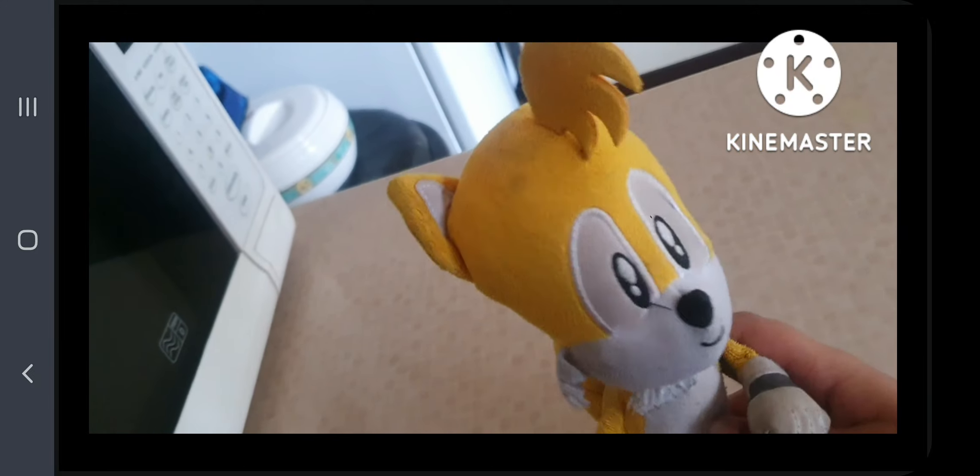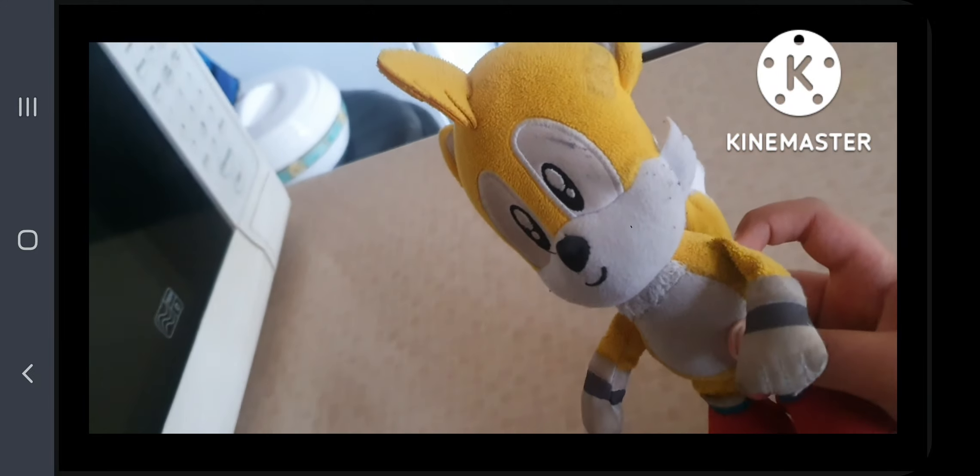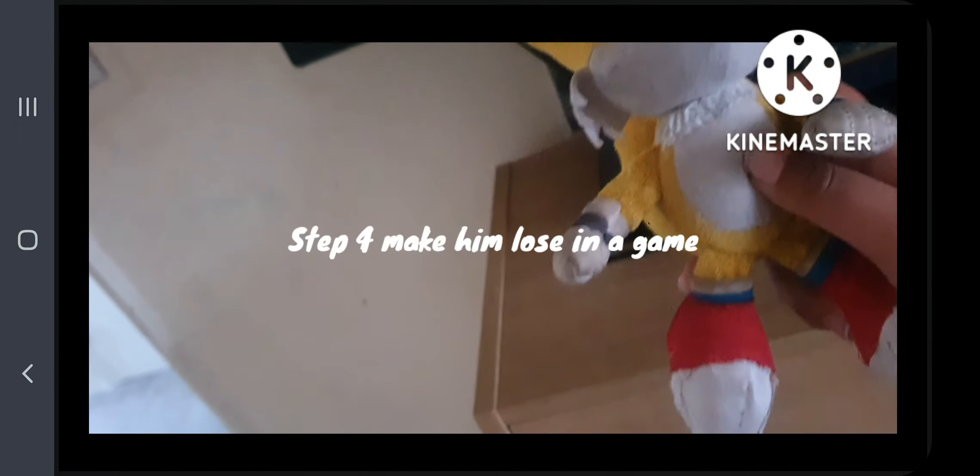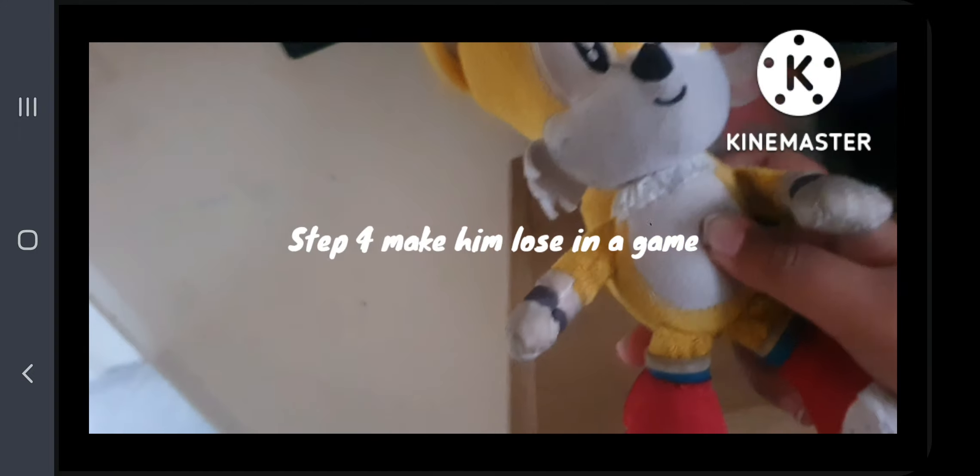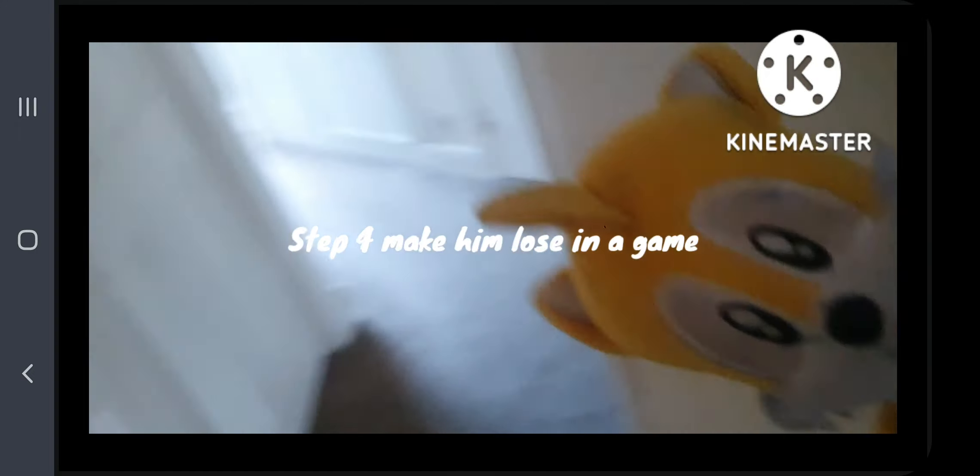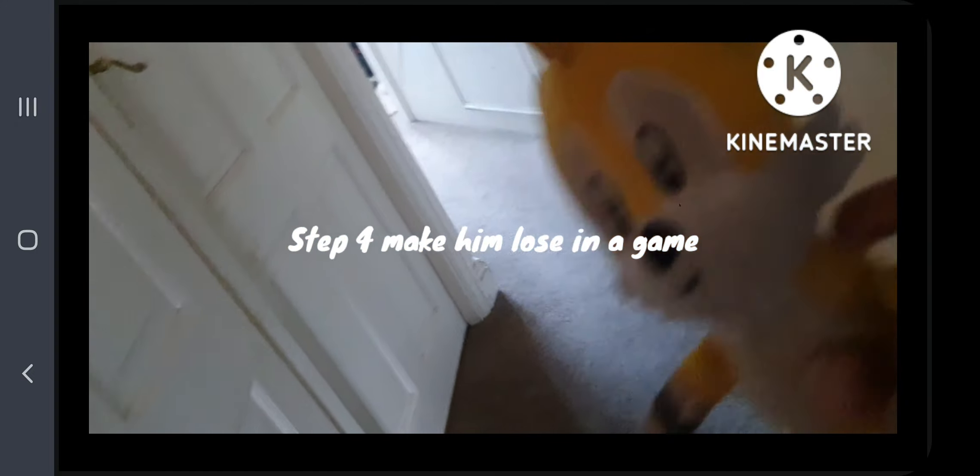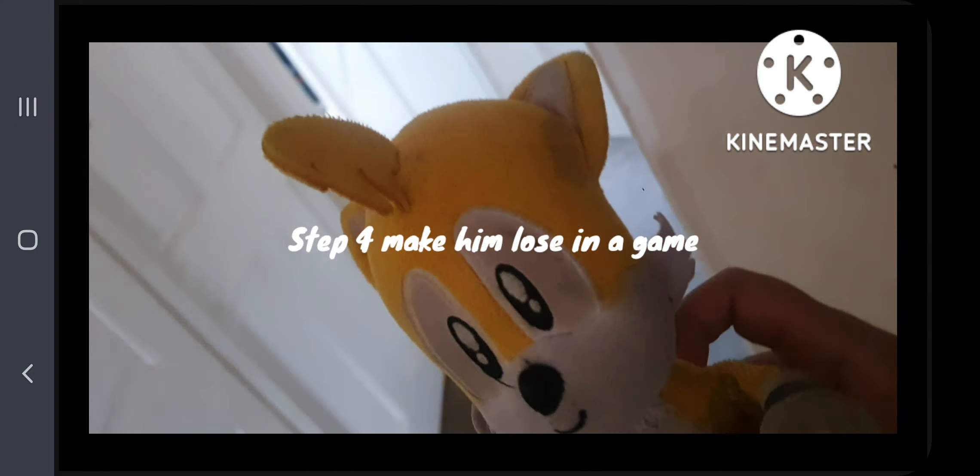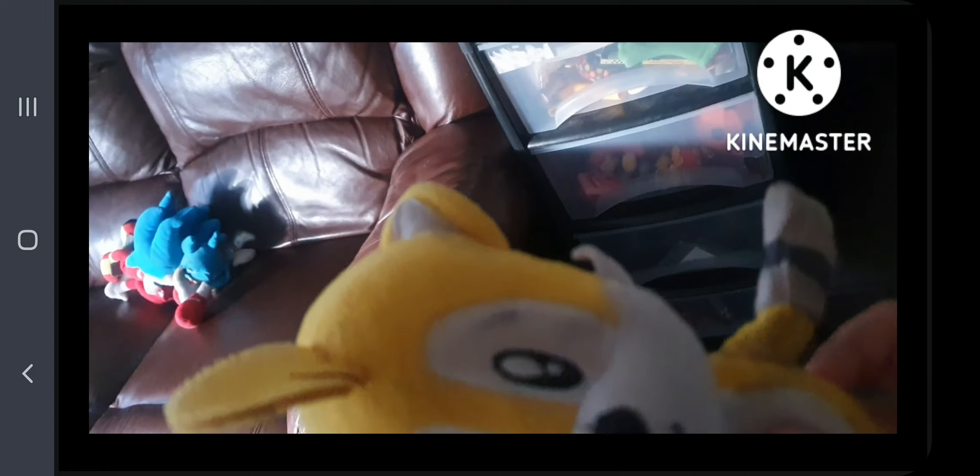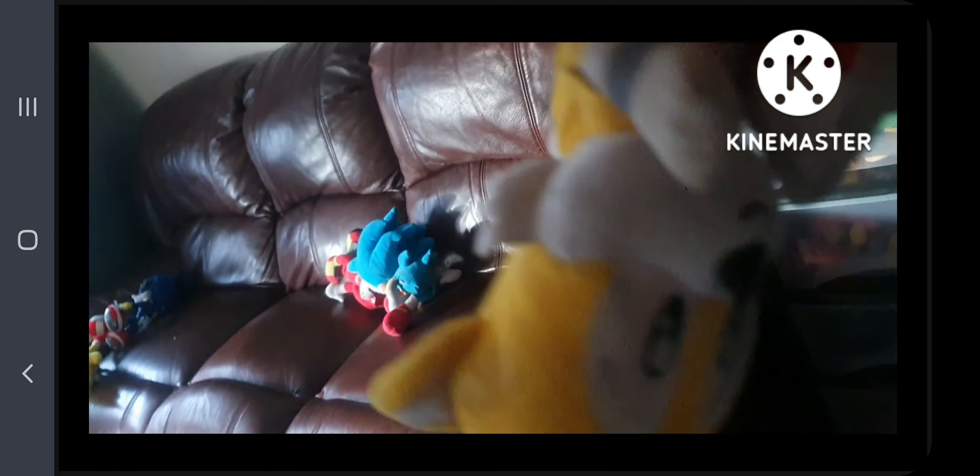Well that was kind of mean. Oh whatever that's what he gets anyway. Now it's time for step number four. Wait I'm making some spins. Ready? It's to make him lose in video games. And I know every time I won in video games, which I totally never lose when I play video games.